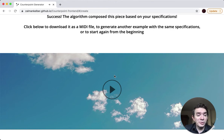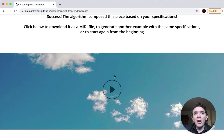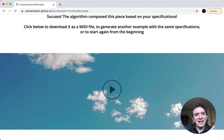You can try the program yourself — the link is in the description, as is the link to the GitHub repository. Let me know your thoughts, and what kinds of future steps or additional features you'd like to see. I'm Alex Kelber, and this is Counterpoint Generator. Thank you.